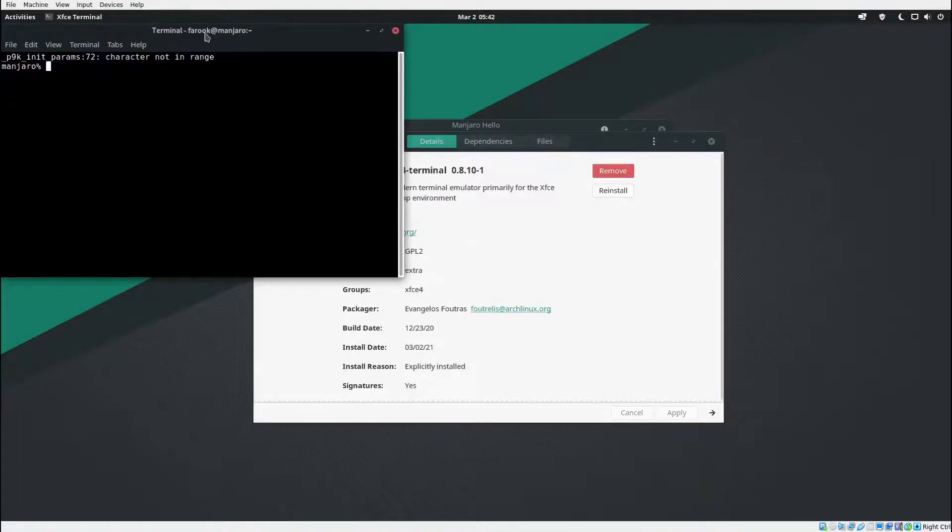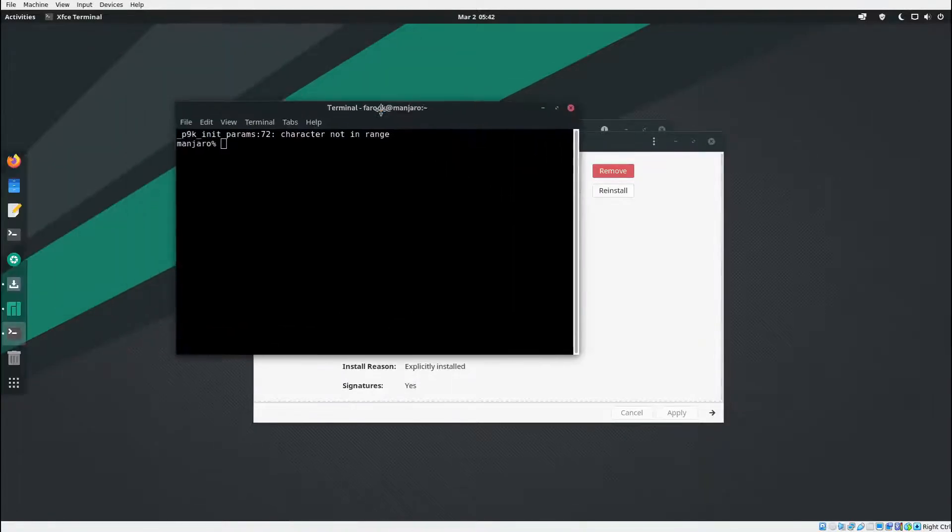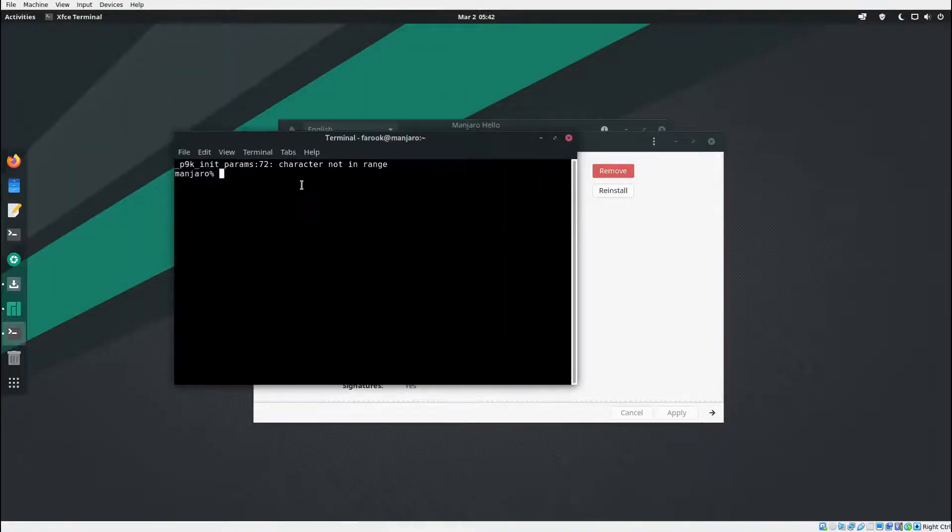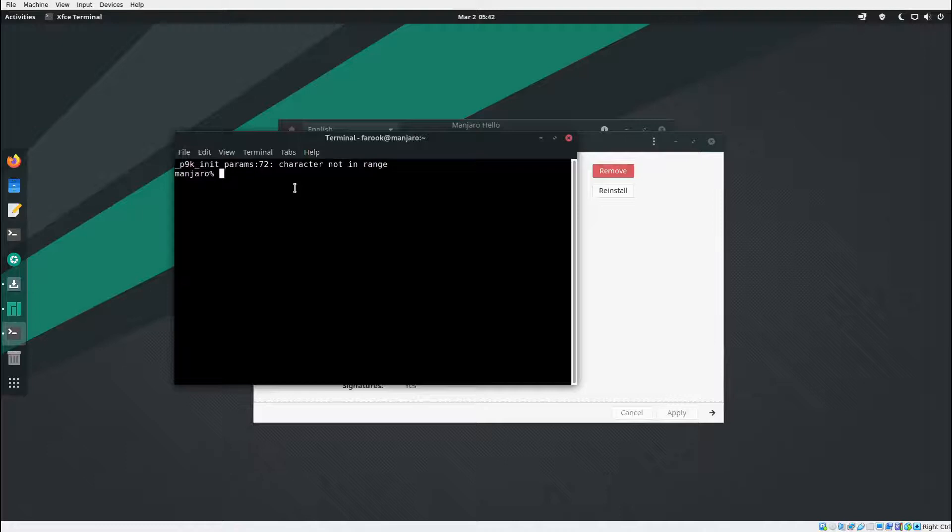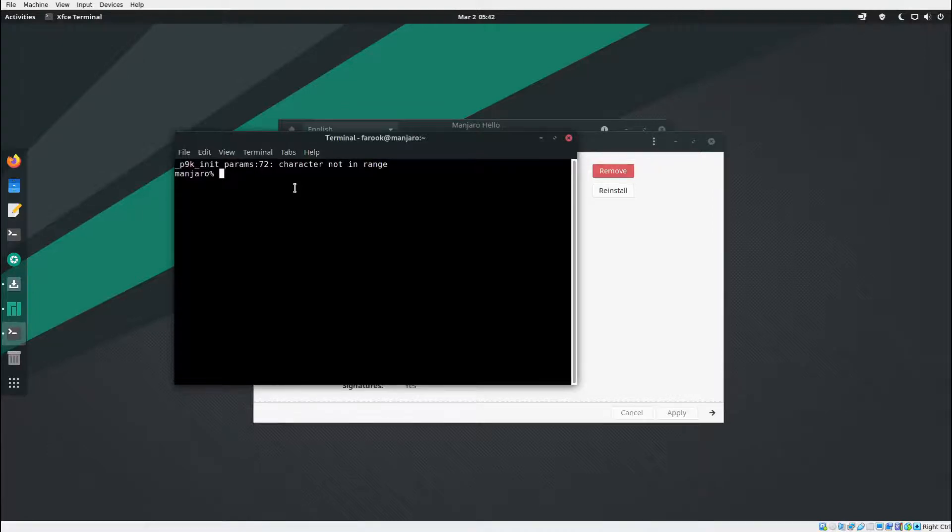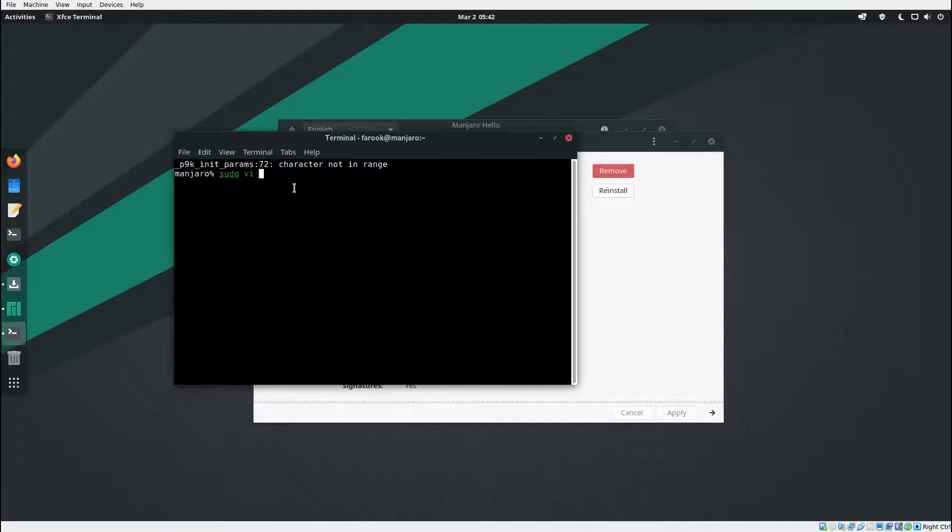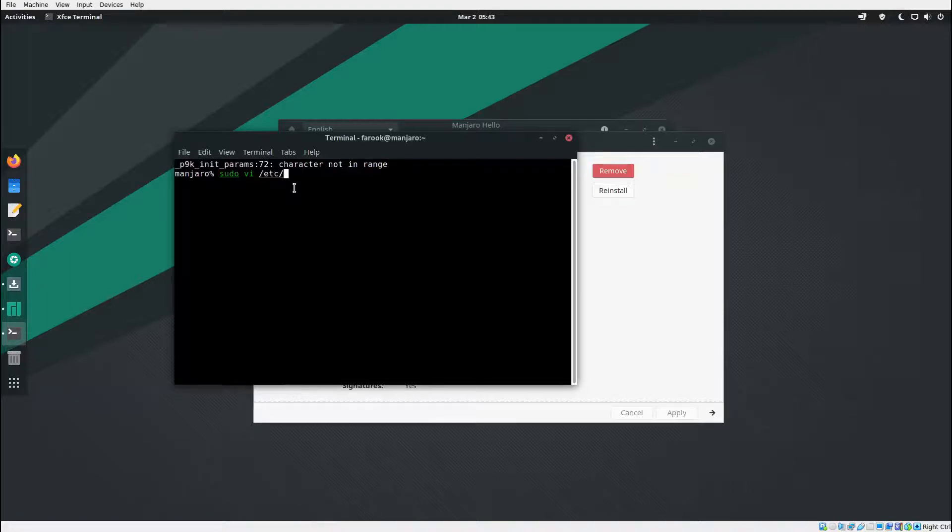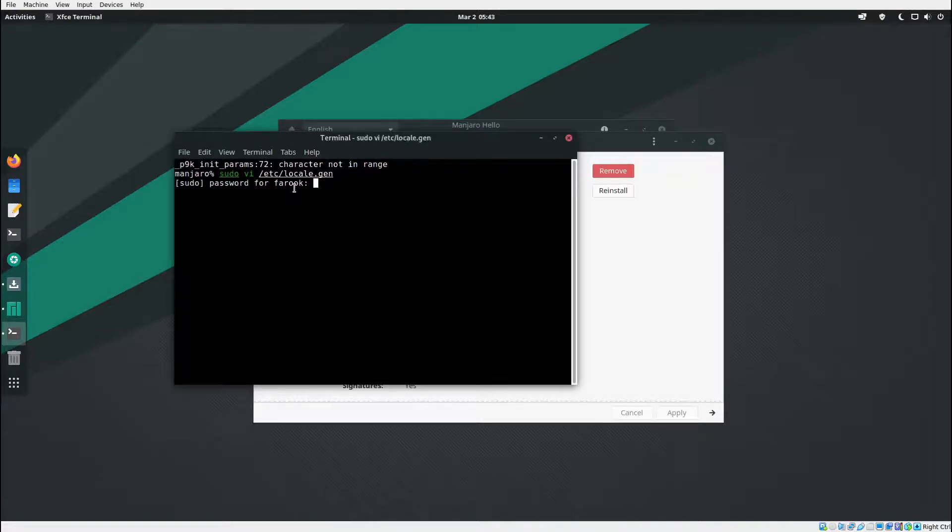Now the terminal will open up. What you're going to do now is type in sudo. I use VI, so I'll do VI /etc/locale.gen. Hit enter, type in your password.